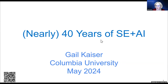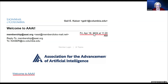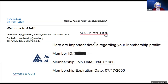My title is 'Nearly 40 Years of SE and AI.' I started doing some AI in the summer of 1986, about a year after I started at Columbia. But I just recently got a welcome letter from AAAI, which is sort of funny — they have my membership starting date correctly, so I'm not completely sure why they just sent me a welcome.